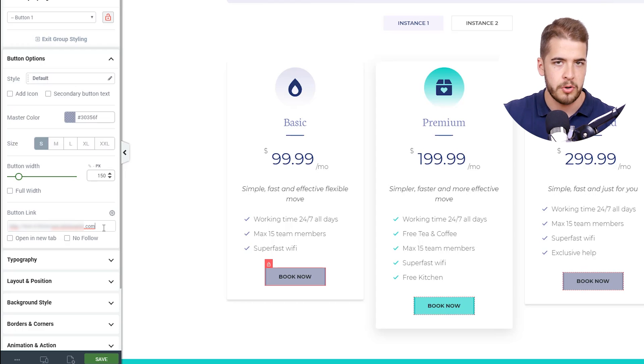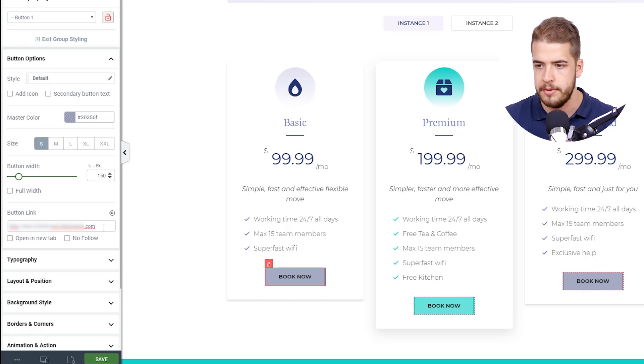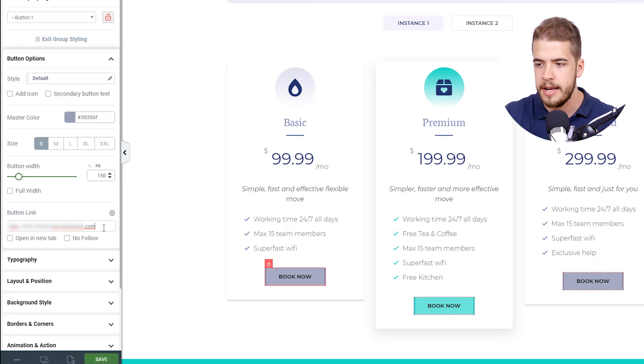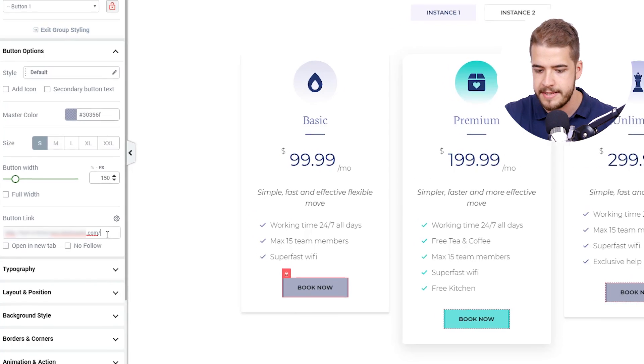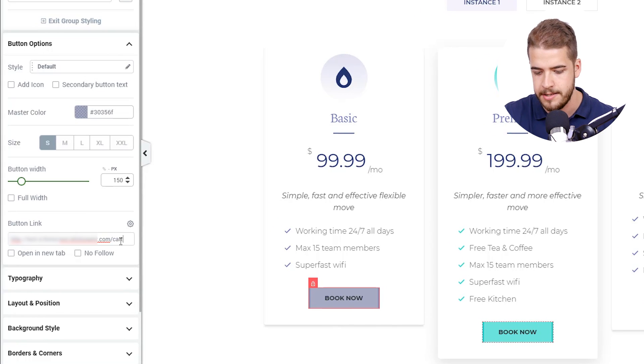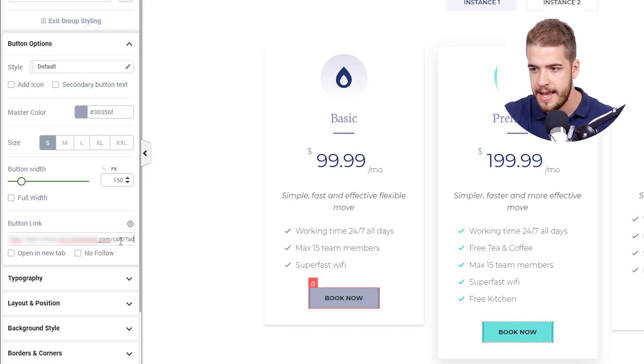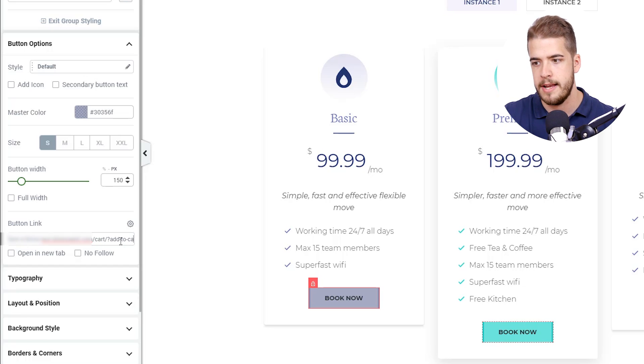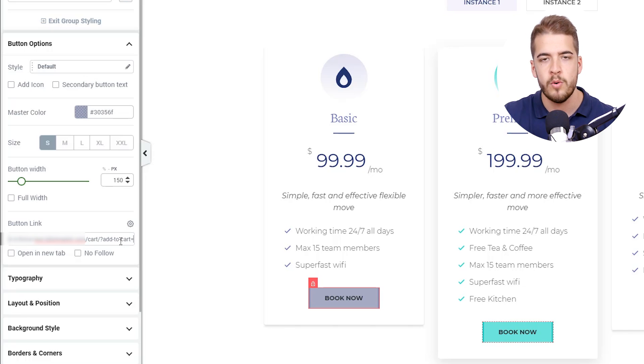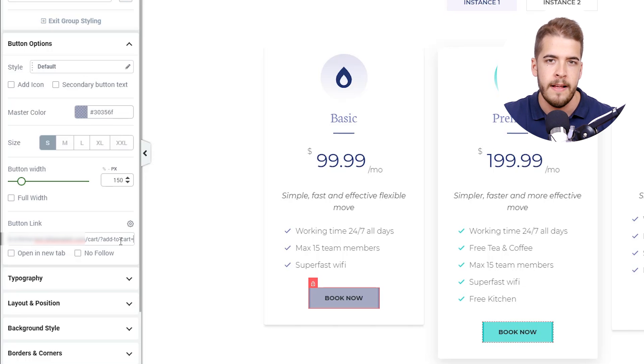And after that, after you have added .com or whatever site you have, you're going to have to type in slash cart slash question mark, add dash to dash cart equals that ID that the product has.